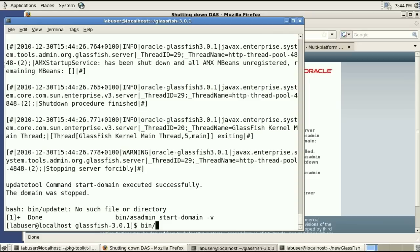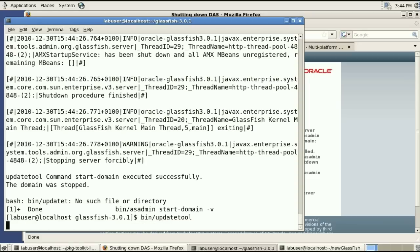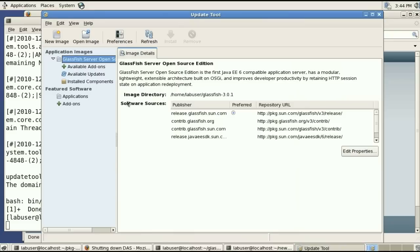So now that it's stopped we'll actually use the update tool which is something you can use when GlassFish is not running. And in a very similar fashion it will show you all the repositories that are configured which one is the preferred.